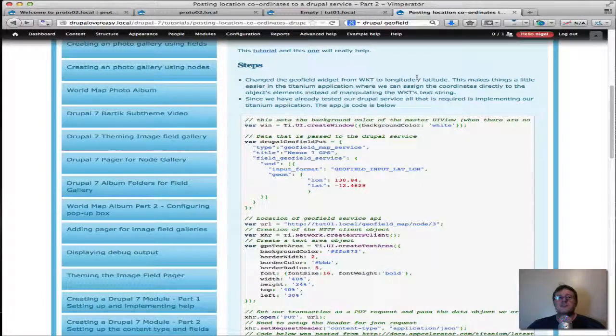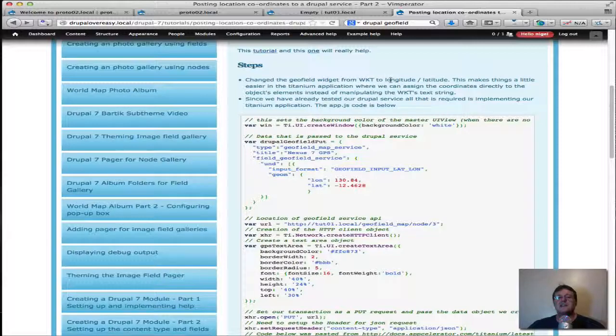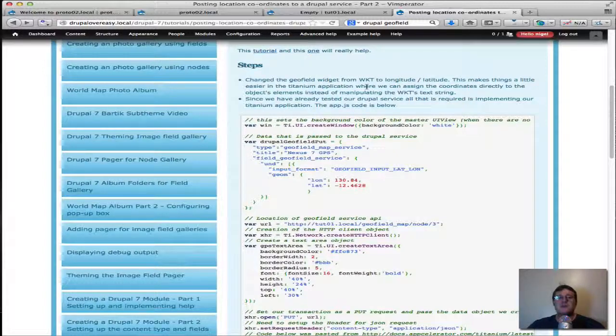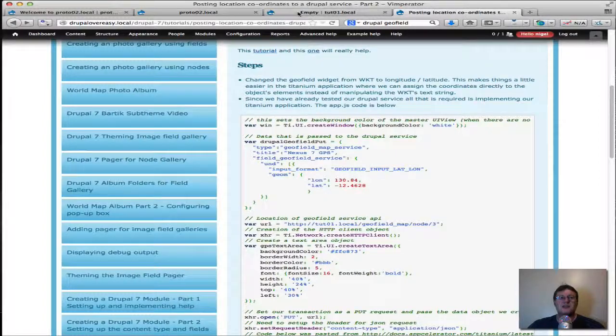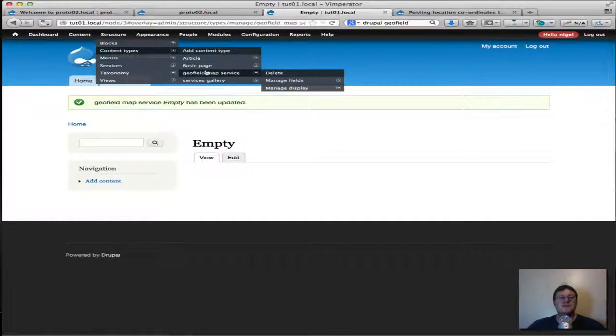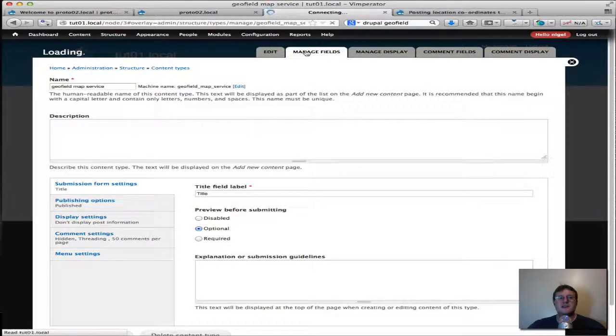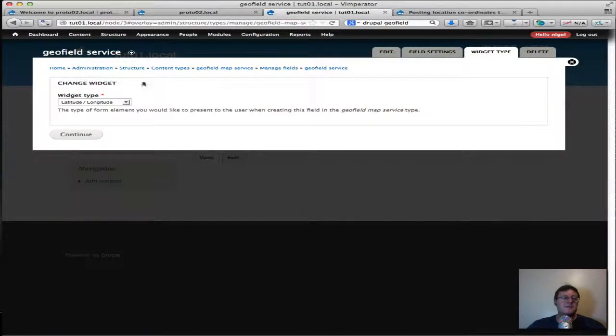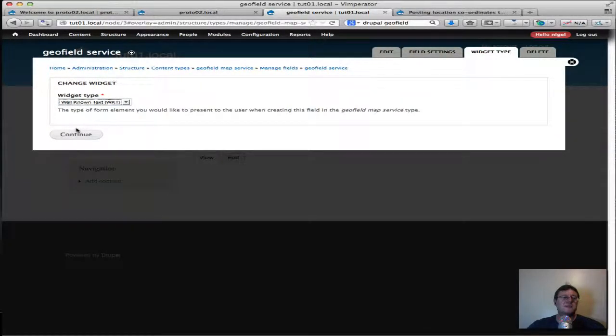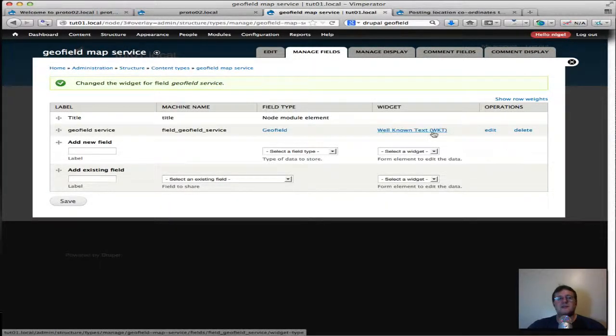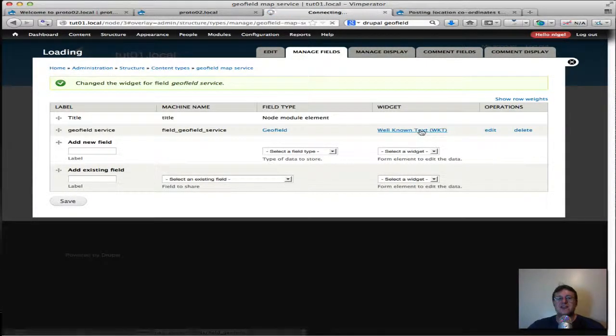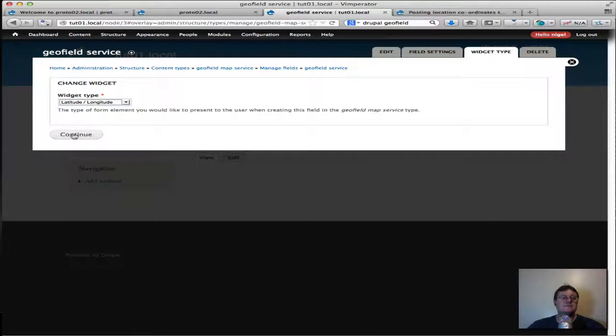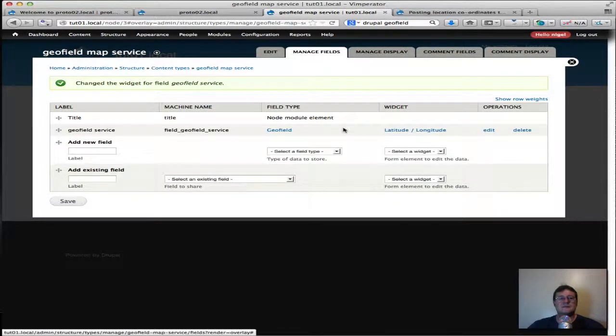Okay, we need to make one slight change from the previous tutorial. We had the geofield's widget set up for the WKT well-known text. We're going to change that to longitude and latitude so we can go in there now and go into the geofield map service, click on manage fields. I've already set it up just while I was testing it. So those of you who followed the previous tutorial will have your geofield set up for well-known text.